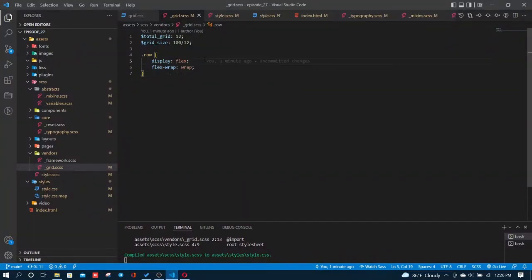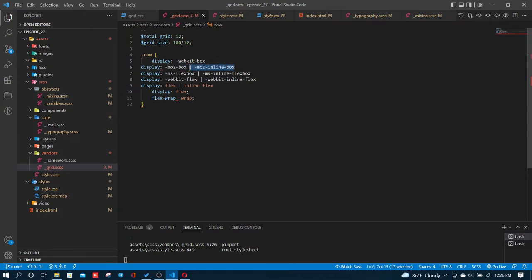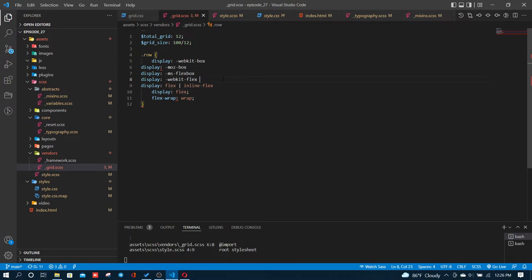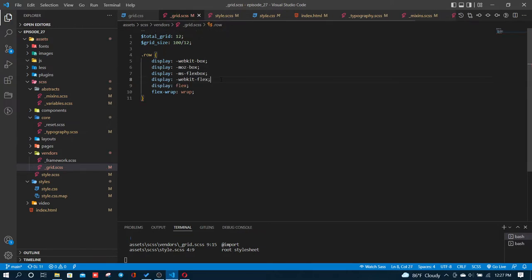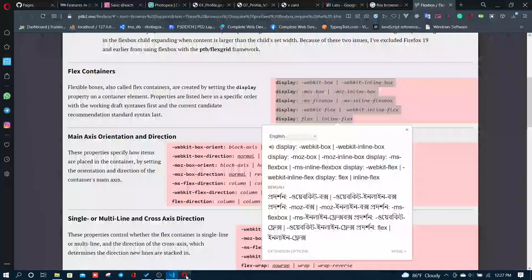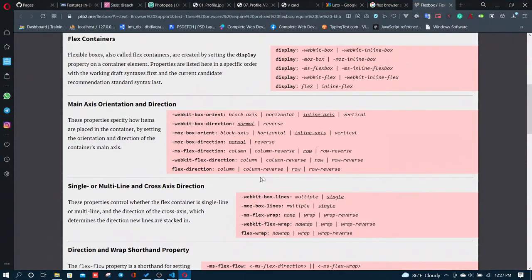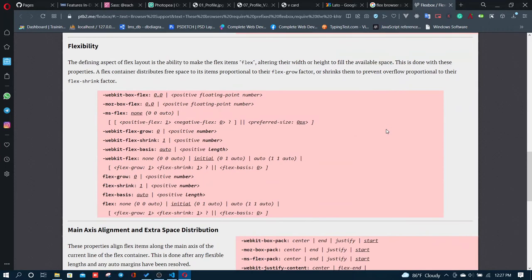I'm adding browser prefixes for flex support. Different browsers need different prefixes - display webkit-box, ms-flexbox. I'll copy these prefixes to ensure the display flex property works across all browsers that support it.